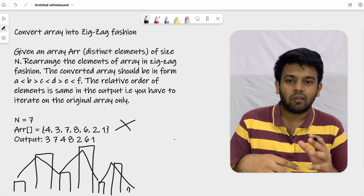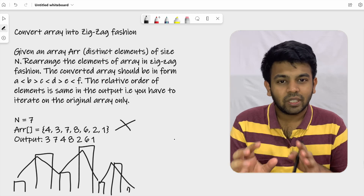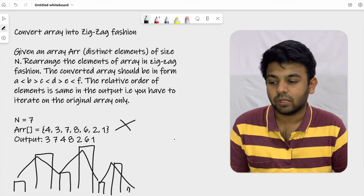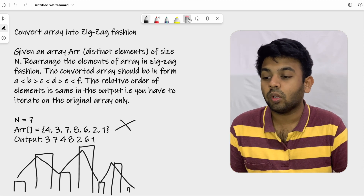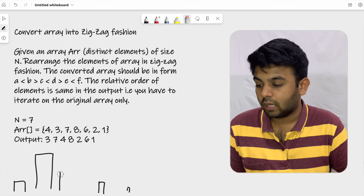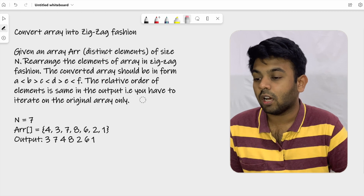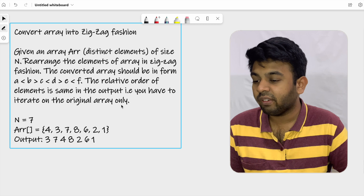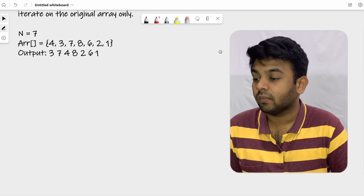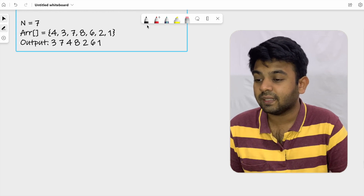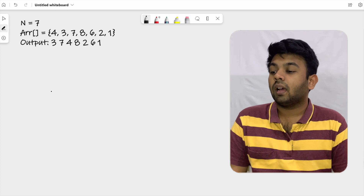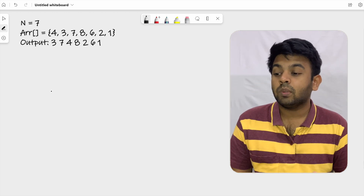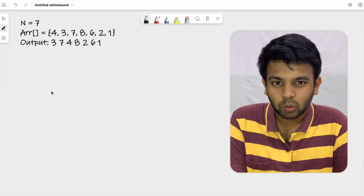The logic we are going to use is quite simple. We are just going to traverse through the array and swap numbers. The test case we have is: n is seven and the array elements are four, three, seven, eight, six, two, one.